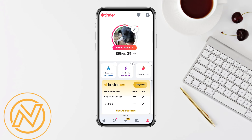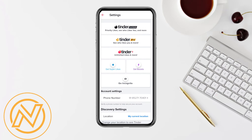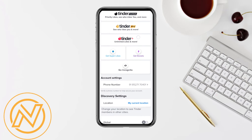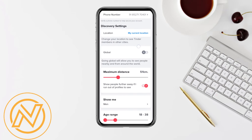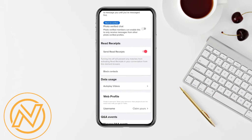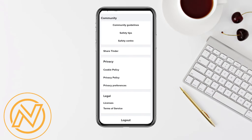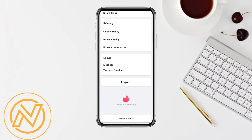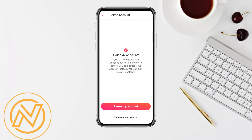Just simply tap on it, and now you just have to scroll down and come to the bottom of the screen, where you will be able to see the option called Delete Account and Logout. Simply tap on Delete Account.